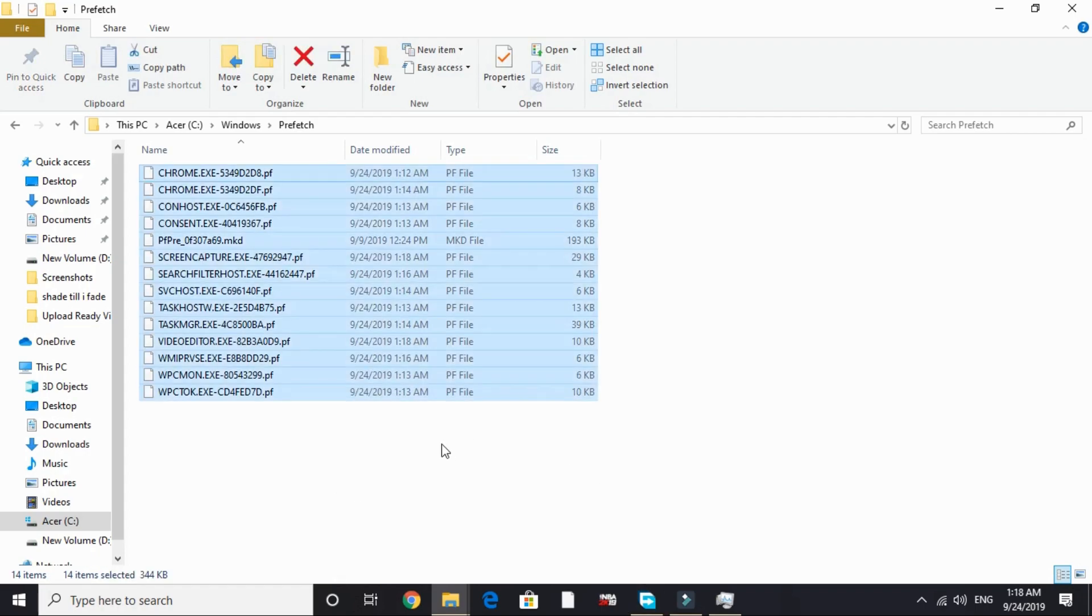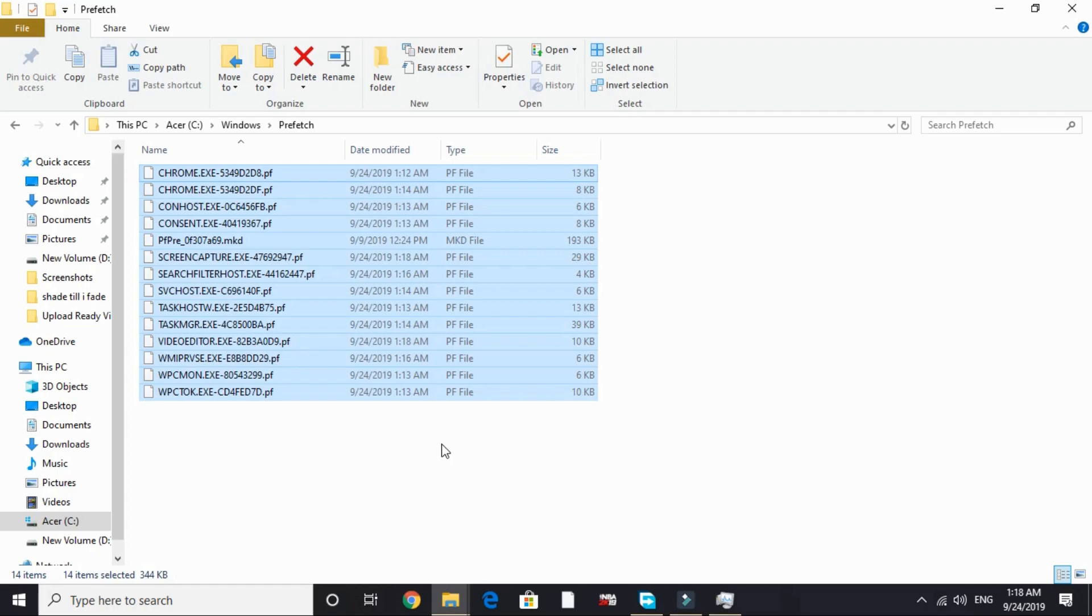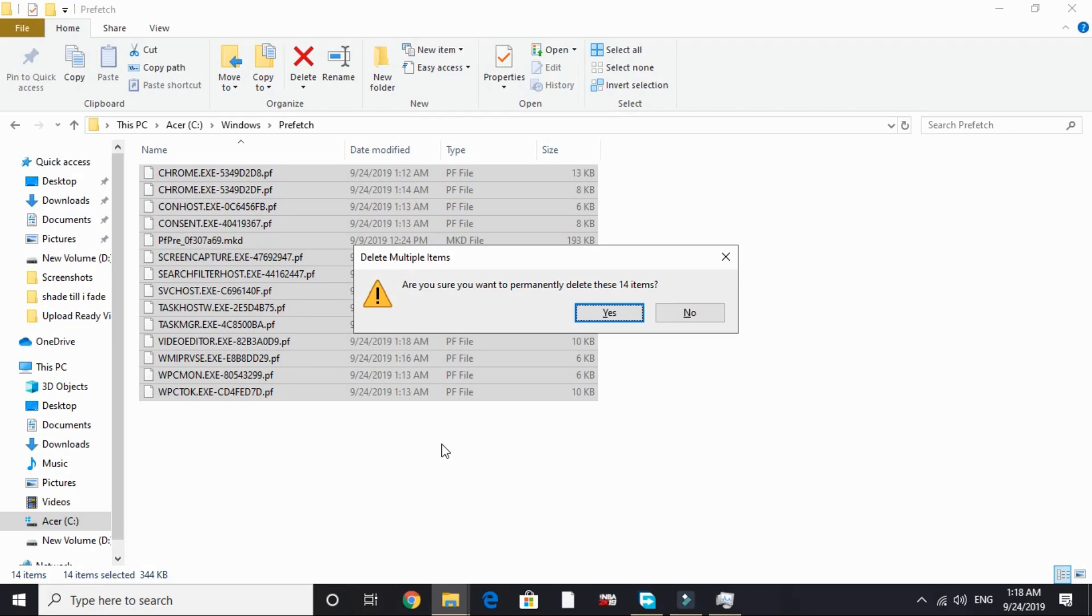Open prefetch and here also delete all the files present here. These all are junk files. I have already deleted all the files here too recently. So I don't have much files here but you will be having a hundred of them.